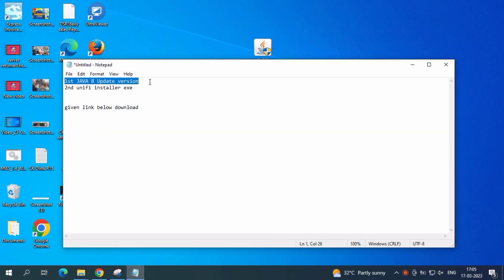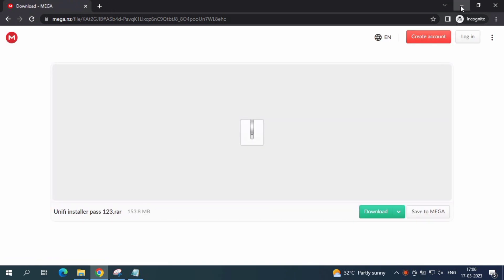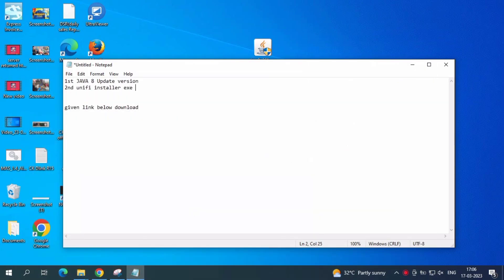First, take Java 8 any update version, and then install it. If you have an old version from 2019, 2020, or 2021, just install that old version and then update it to 2022. Install the old version and update it.